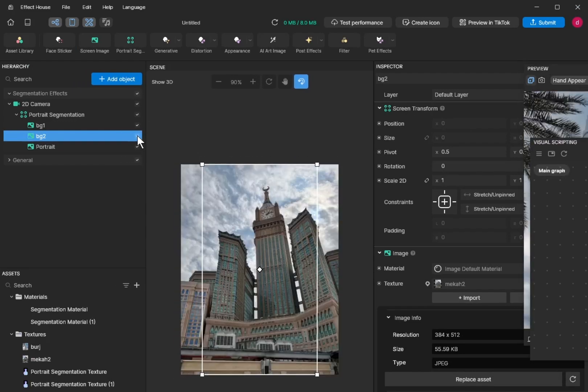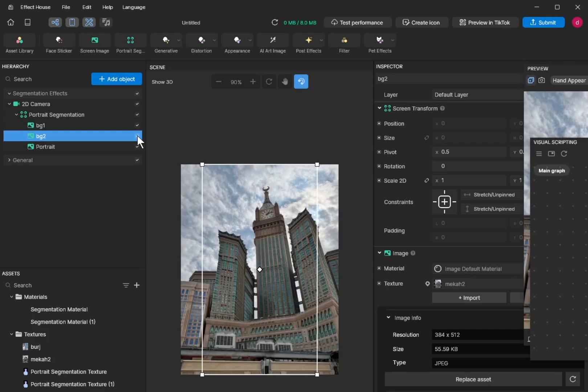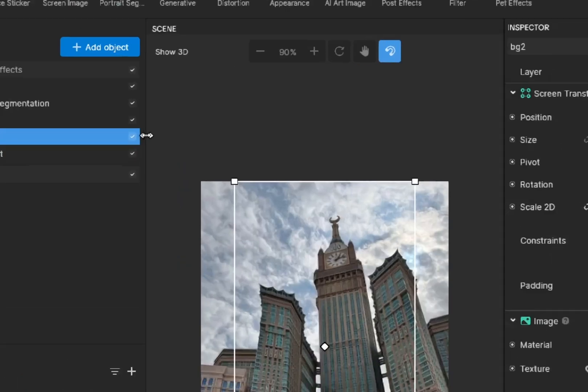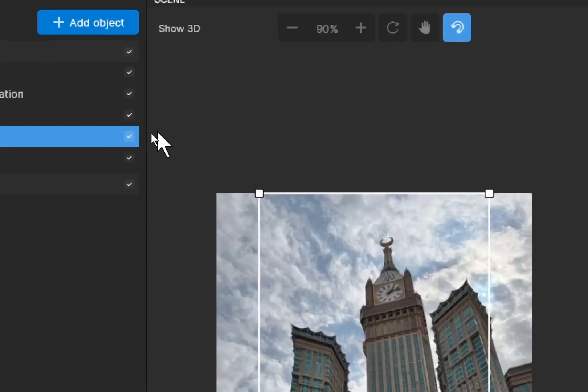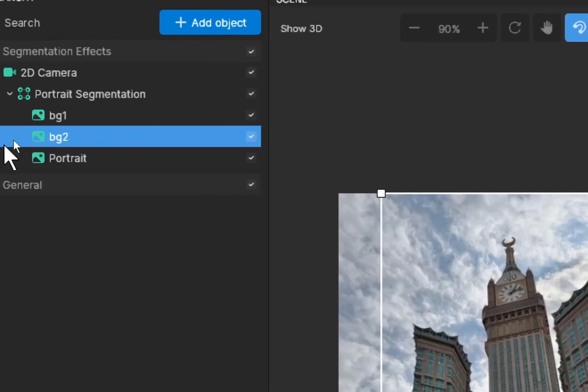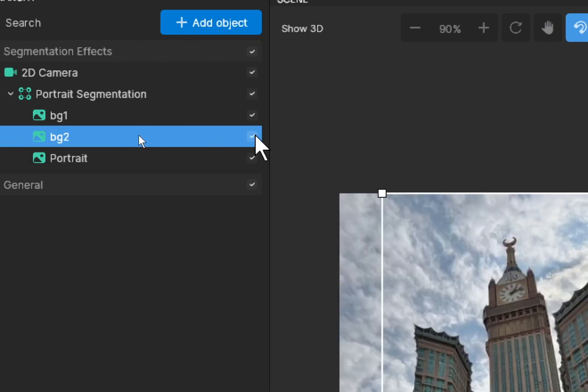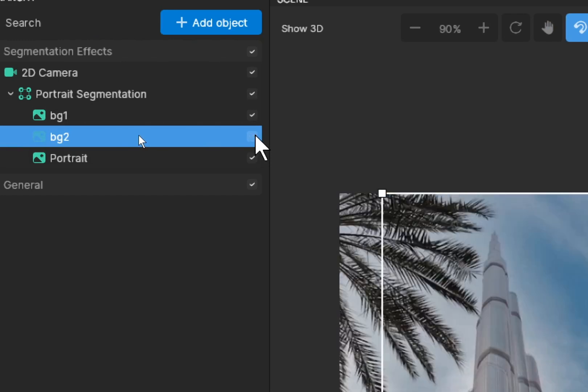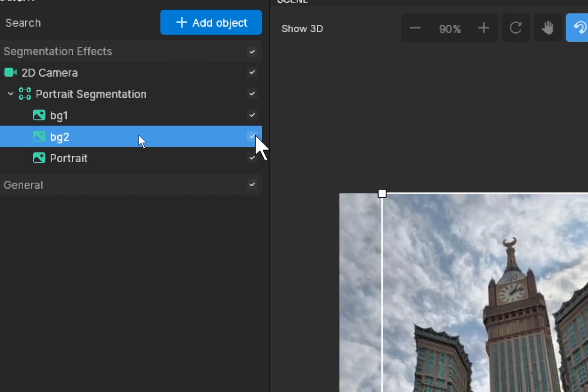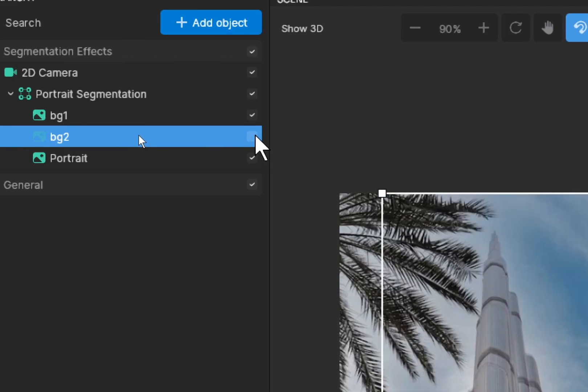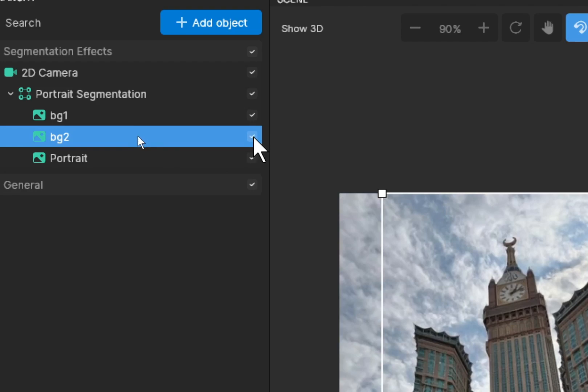If you tick, untick bg number two - here, bg2, tick, untick. When you untick, bg1 will appear. When you tick bg2, it will cover bg1.